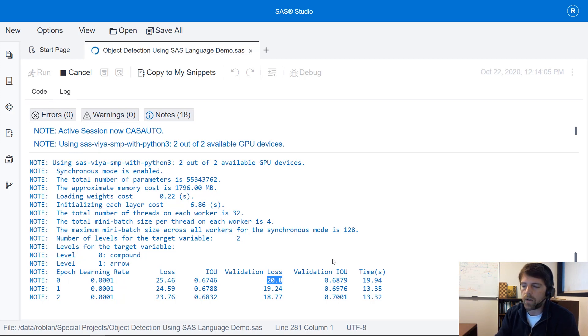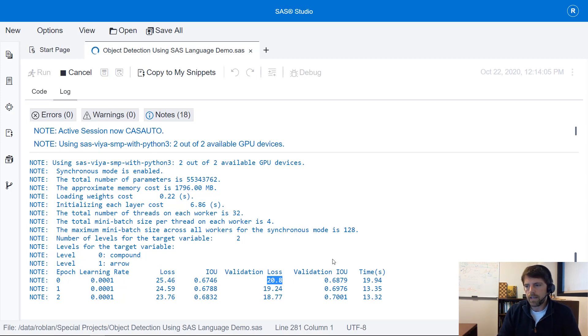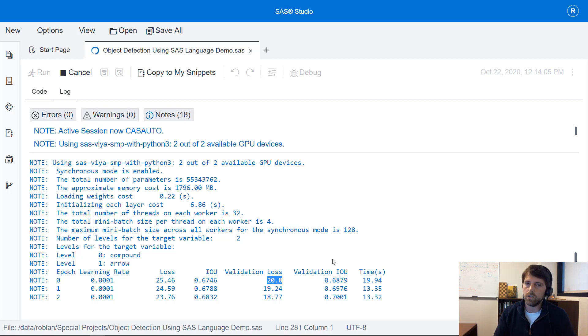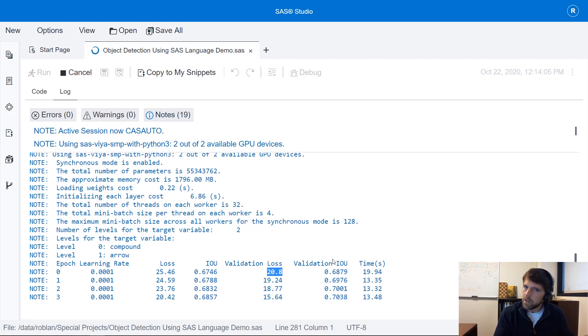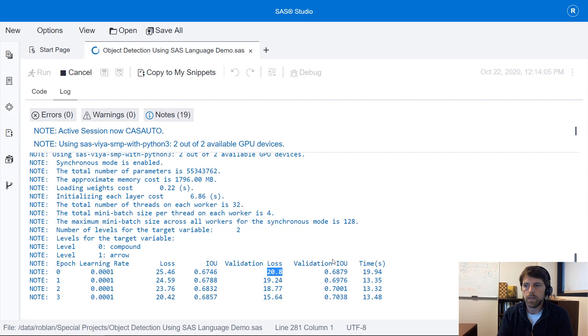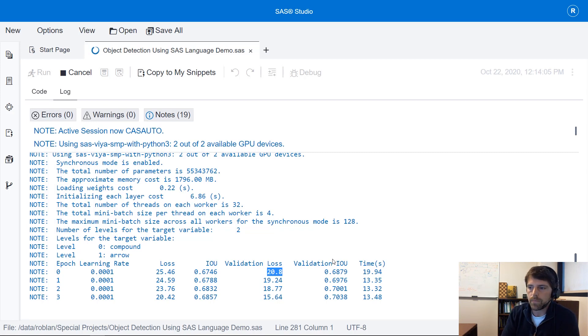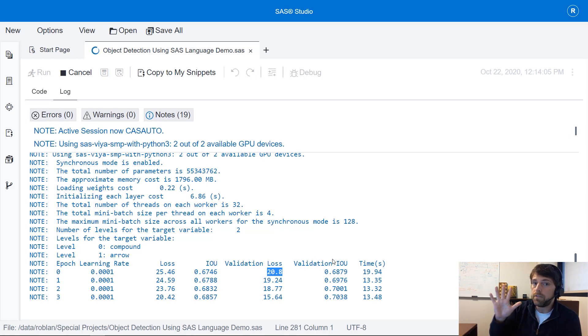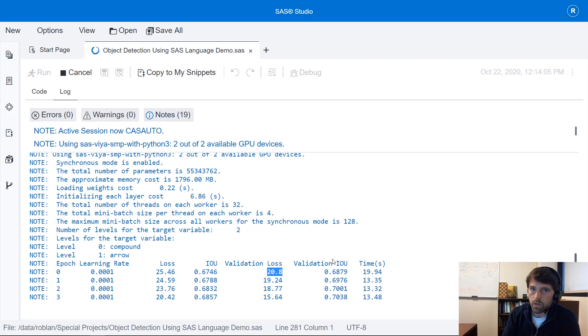Now as this model trains I'm going to talk to you about the model itself. We're using a tiny YOLO v2 but there's better YOLO models out there or newer versions. So if you're using SAS you have YOLO v1, YOLO v2 and then YOLO v5 available to you.